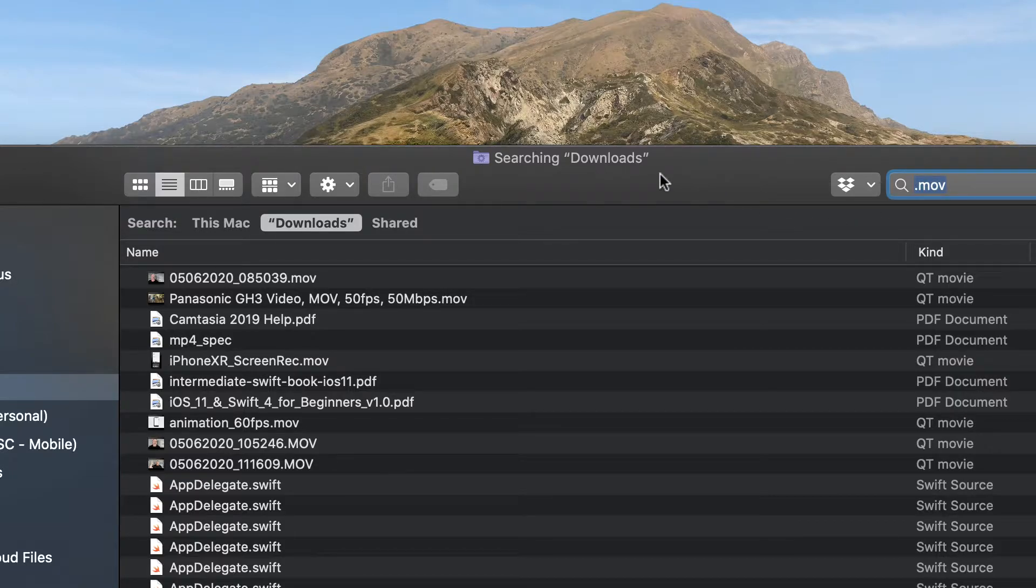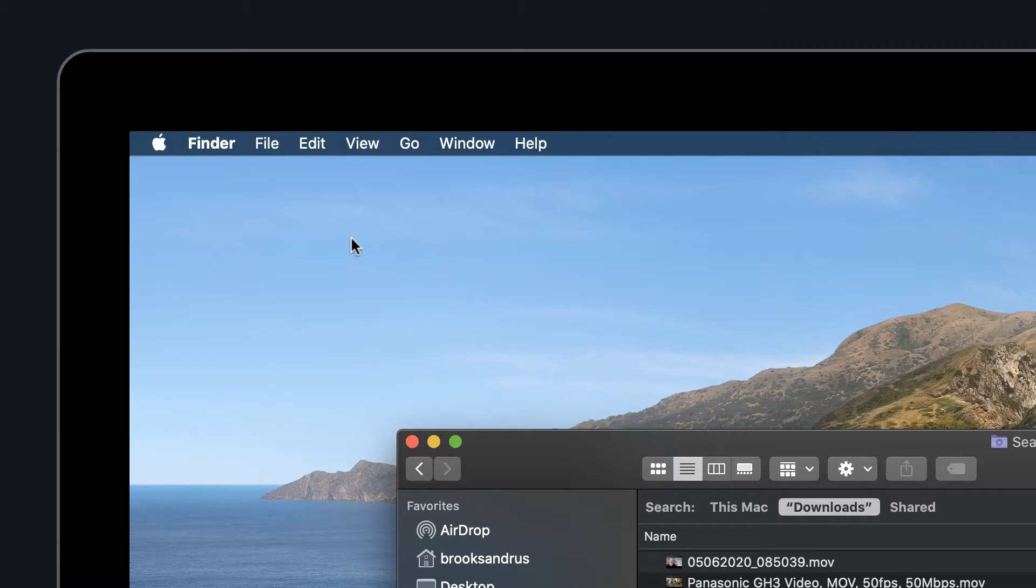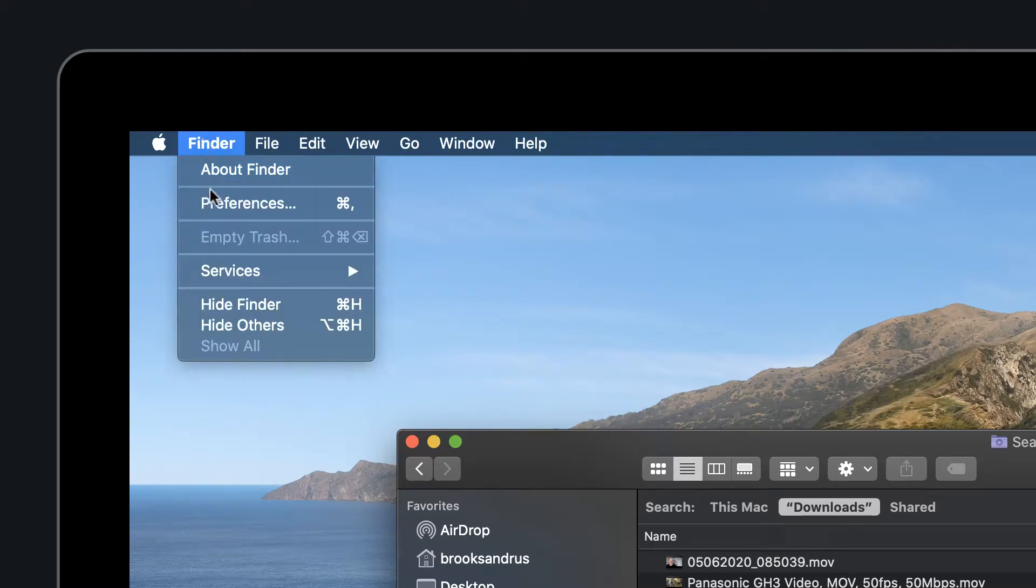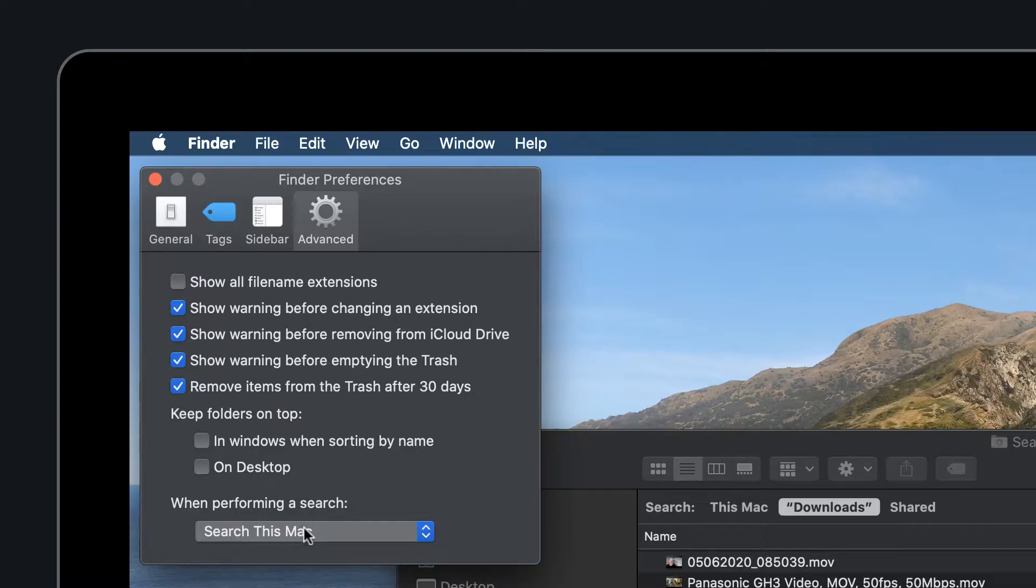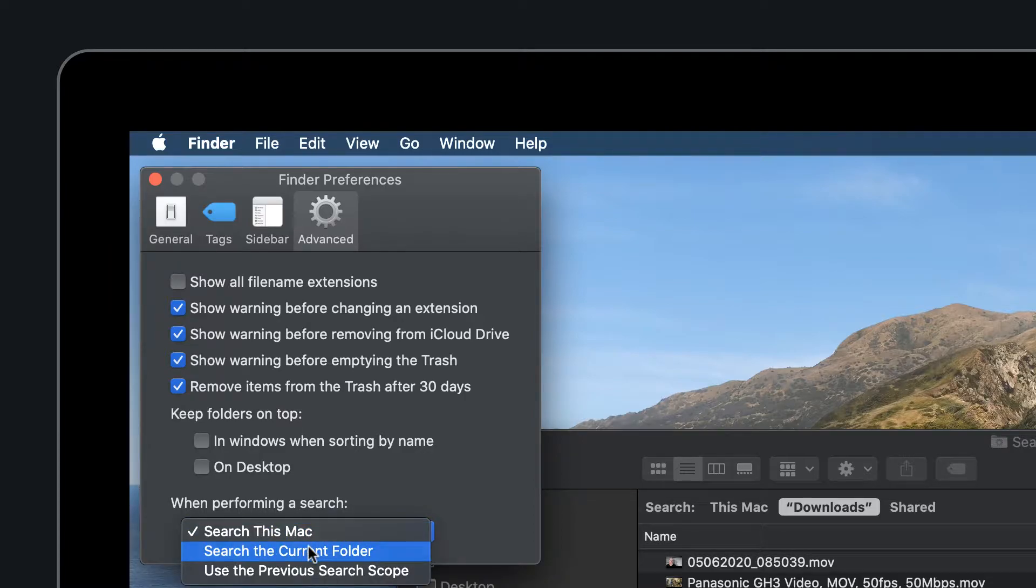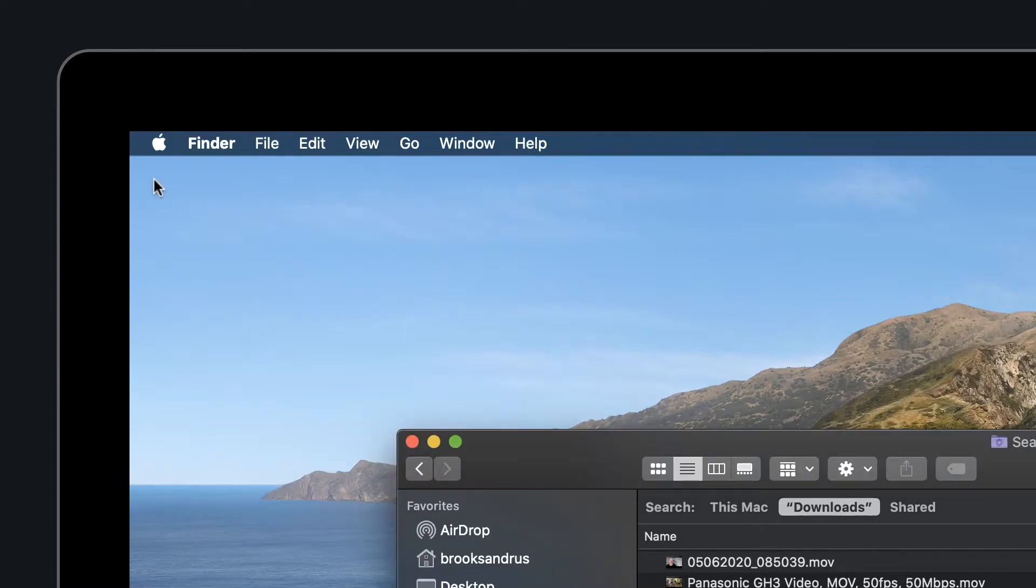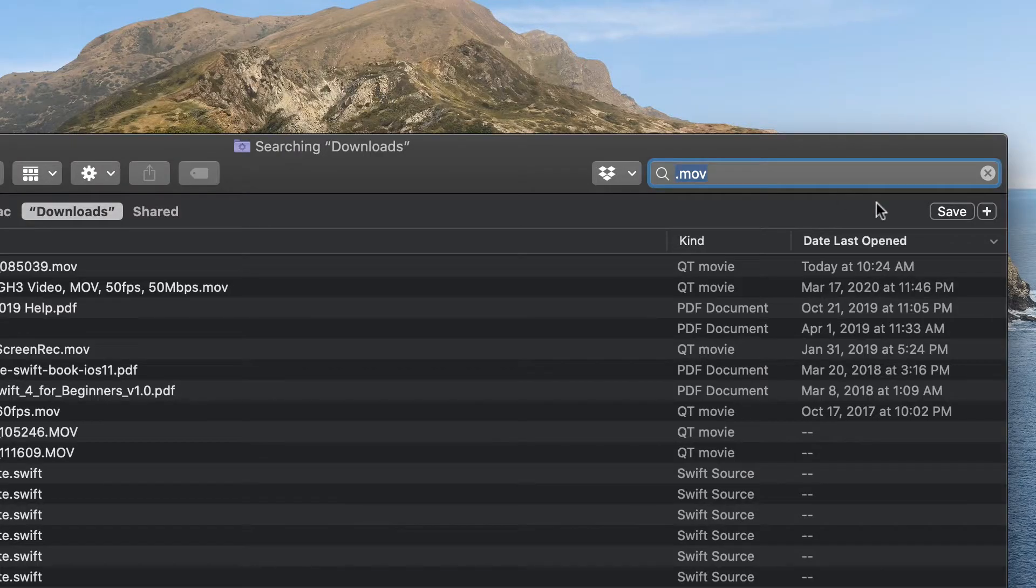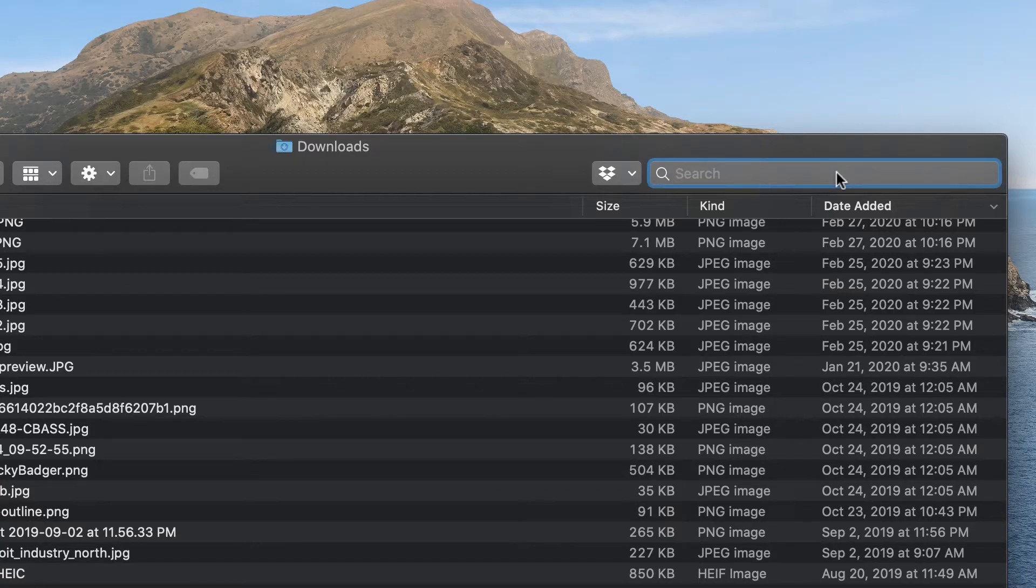So you can control this and the way you do it is with Finder selected, you'll go up to the menu bar and you're going to choose Finder, Preferences, and you're going to come down to when performing a search, choose search the current folder and we'll close that out now and let's close our search and now let's do that search again.